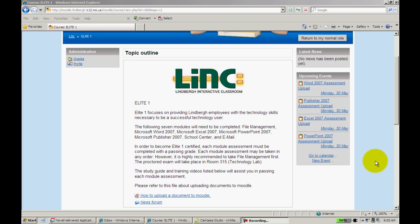You can turn in a Word document, a PowerPoint, a PDF, really any kind of document can be submitted to Moodle. As you can see, I'm on the Elite One Moodle page.